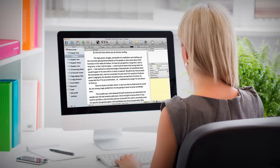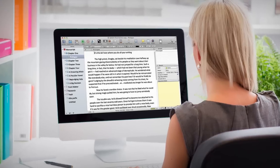In the back of your mind, you know that the Scrivener software you bought is going to simplify your writing process and help you become more productive.